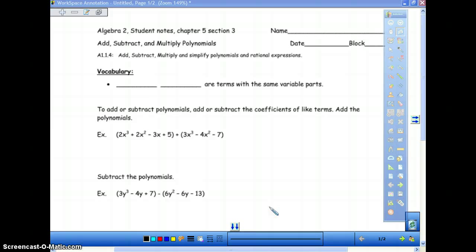Welcome back. We're going to look at section 5.3 today, which is discussing adding, subtracting, and multiplying polynomials. This is something you should have done in Algebra 1, but we will spend a little time on this. If you understand the concept of this, then you will understand the concept of foiling. This is just a little bit more complicated because it has more steps.